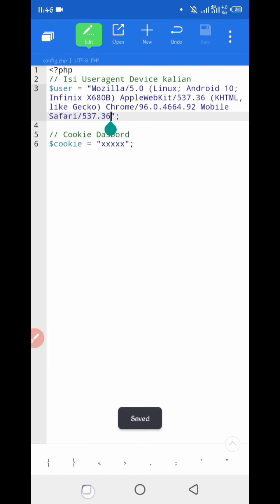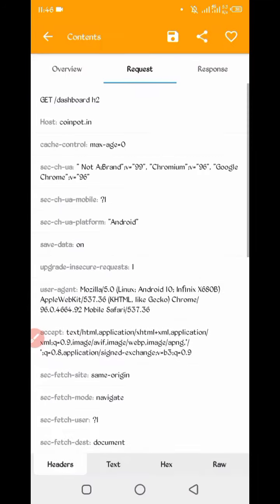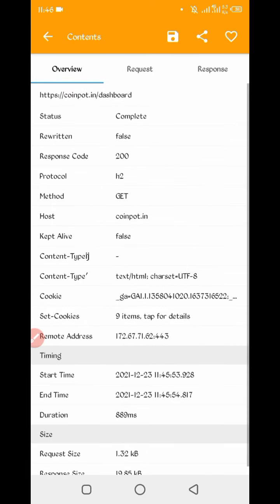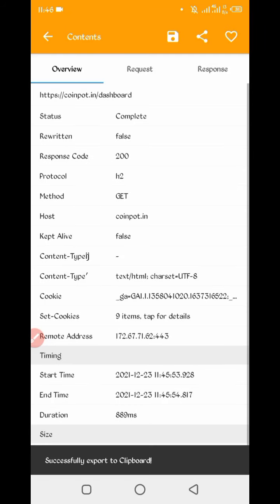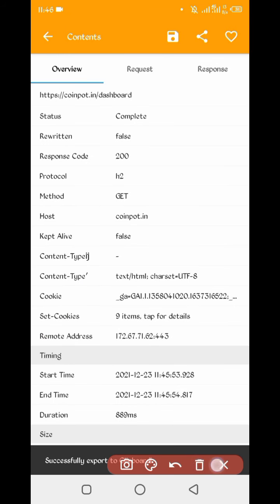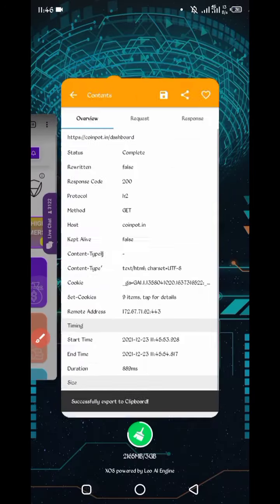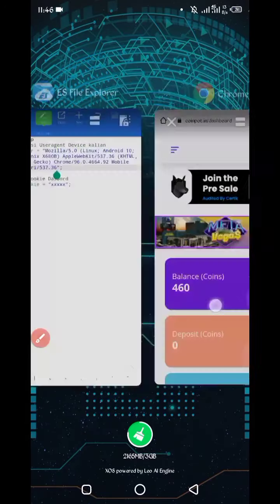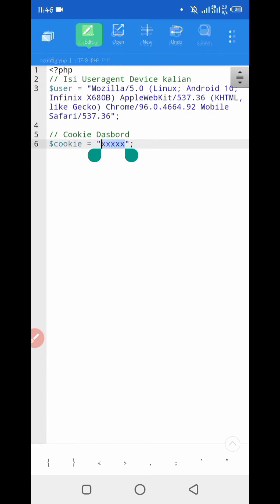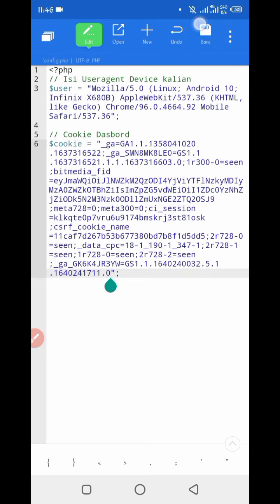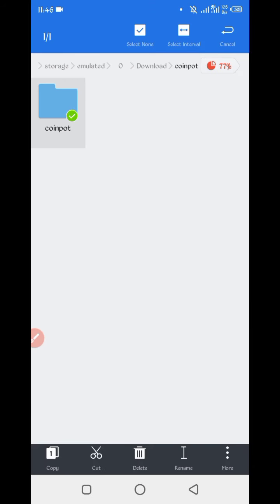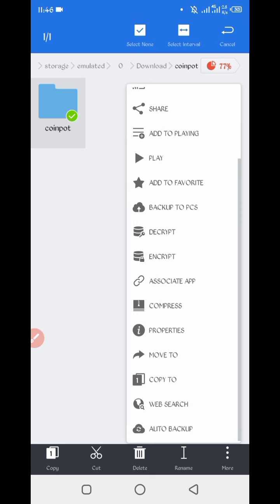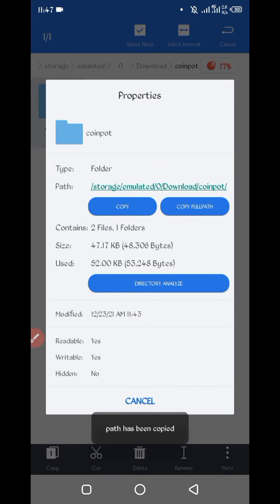Now go back to Canary, slide left, here you can see cookies. Long press and cookies copied. Go back to script file, paste here your cookies. Now save. Go back, long press folder, more properties, copy full path. Now script location copied successfully.